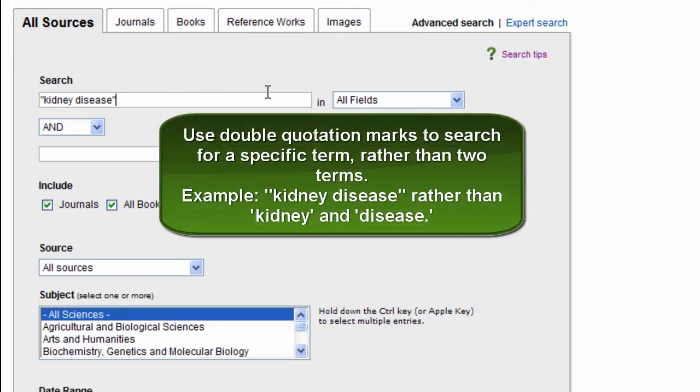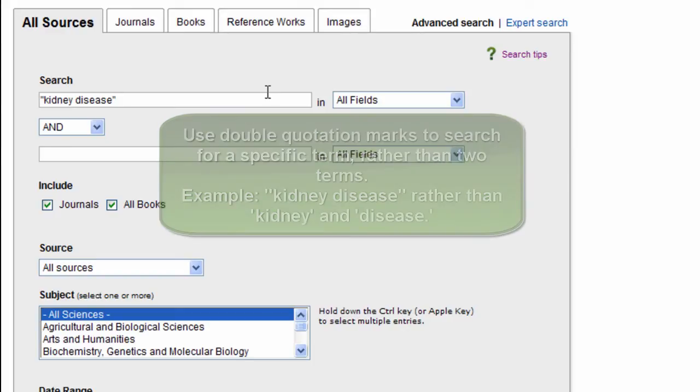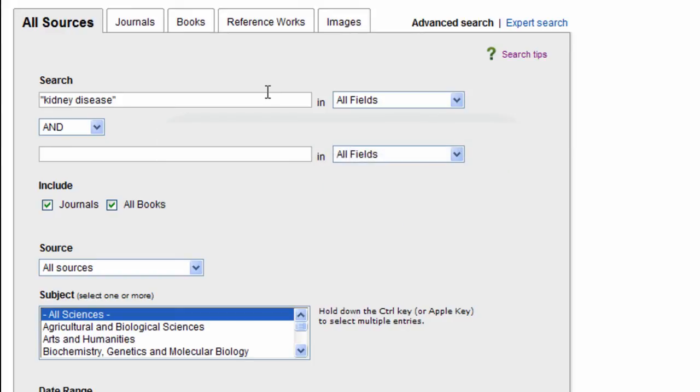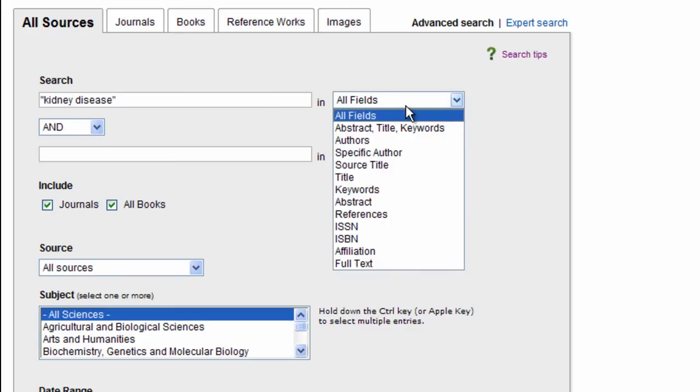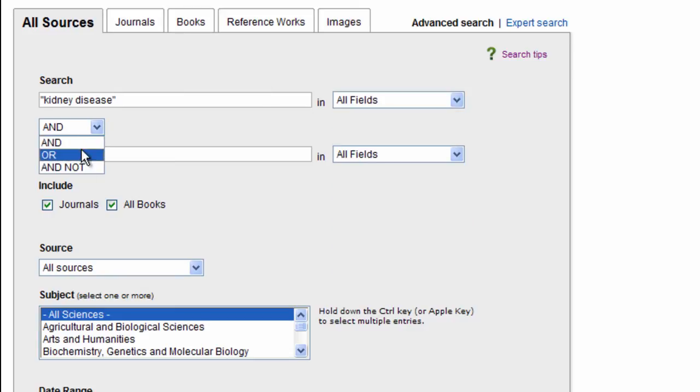In this search, I'm looking for data on diagnosing kidney disease in cats. So my approach will be to enter kidney disease as I have and search in all fields and make sure my Boolean operator is on AND.